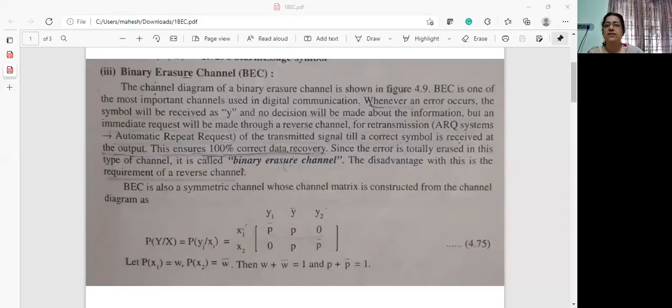In this session, we will see what is a binary erasure channel. This will be a continuation of what we saw in the previous class on the binary symmetric channel.